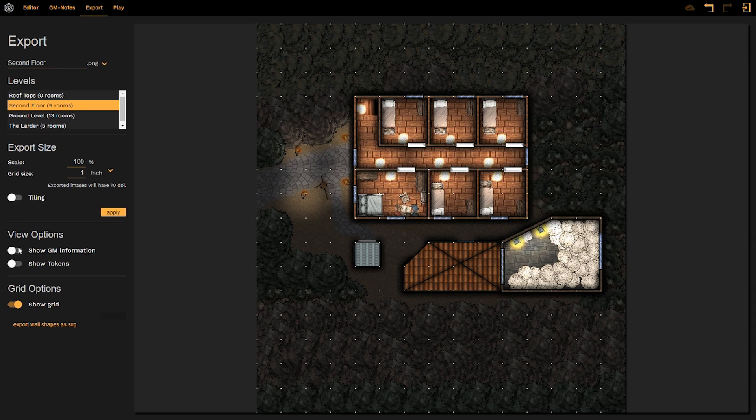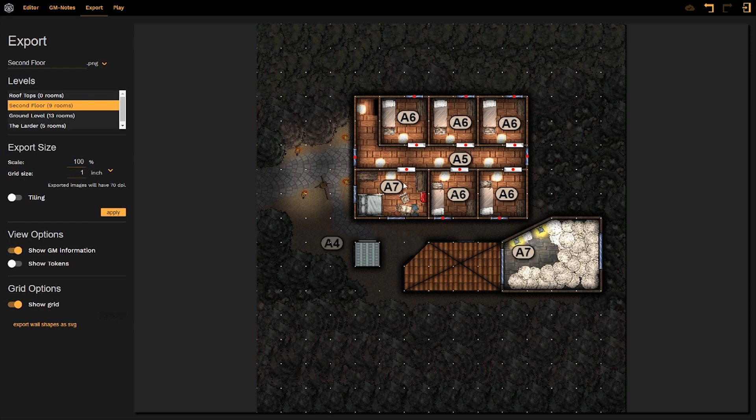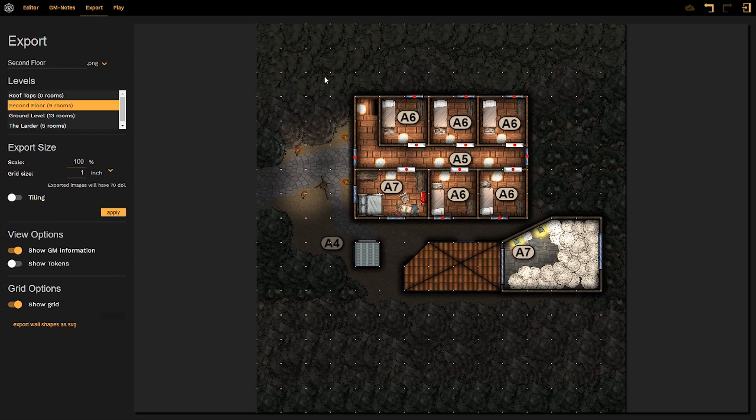However, if I choose to click on the show GM information button down here, well all of my locked doors, windows, my room numbers reappear, as well as any trapped or concealed items. It is all a matter of how much information you want your players to have when they look at the map as such when you export it.